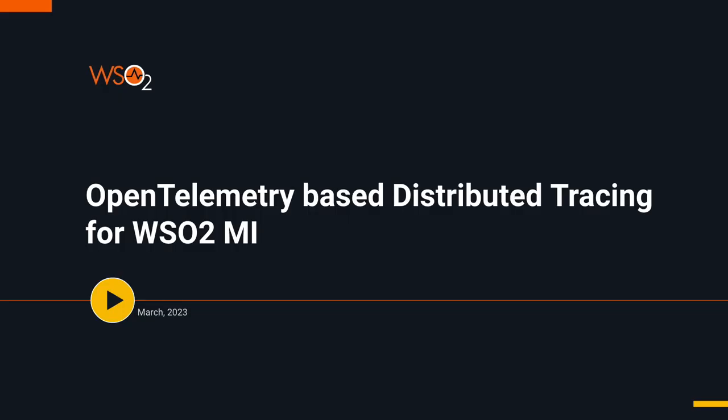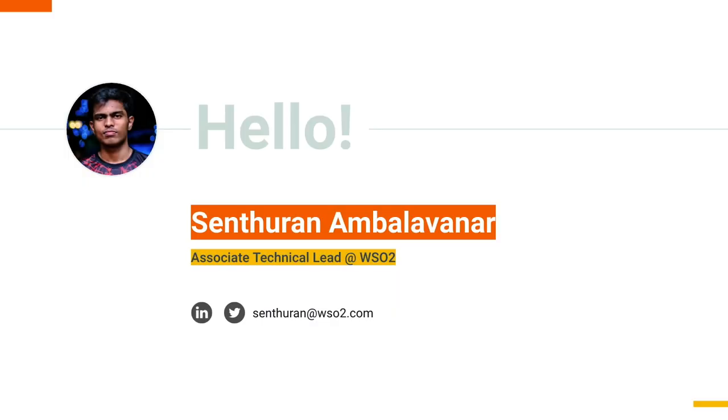Hello, welcome to the screencast on OpenTelemetry-based distributed tracing for WSO2 Micro Integrator. I am Sendh Duran, an associate technical lead at WSO2.